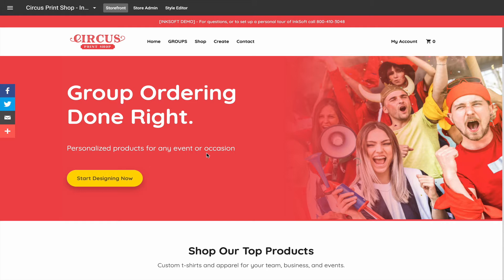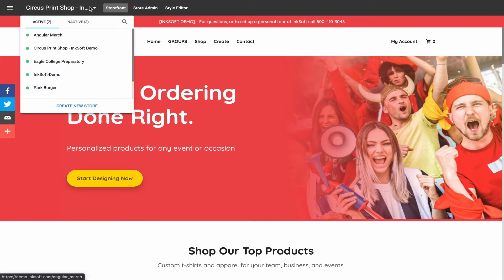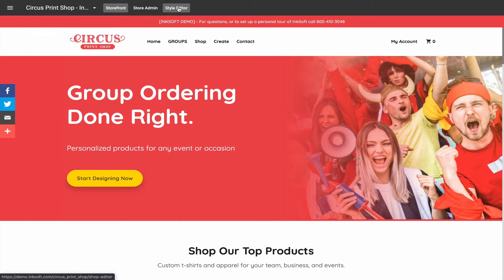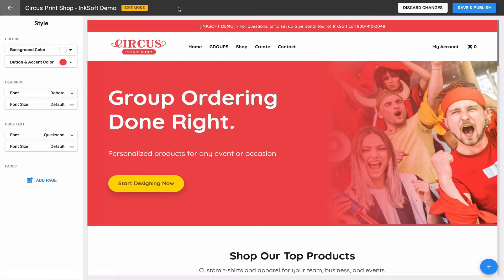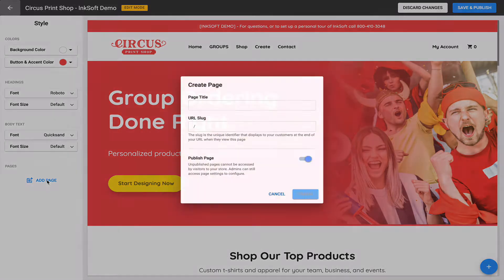Once you log into your Inksoft account, you navigate to Stores and then to the online store where you wish to create a custom page or edit existing pages. Once you navigate to a store, click Style Editor and bring your attention to the left-hand side where you have the style controls. You'll notice the new navigation item at the very bottom which says Pages, and the first prompt is to add a page.